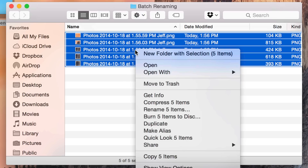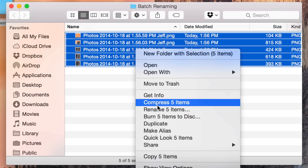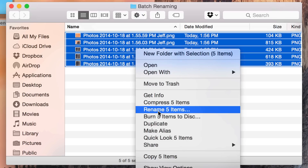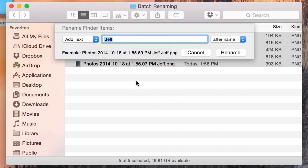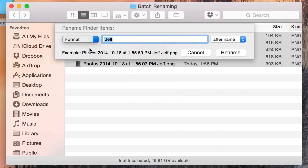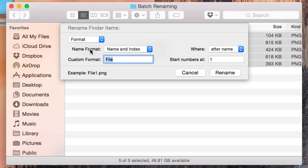Now I'm going to show you this last option. I'm going to rename again and change it to Format. This is a lot more in-depth — you can actually completely change the name with ease using the Format option.